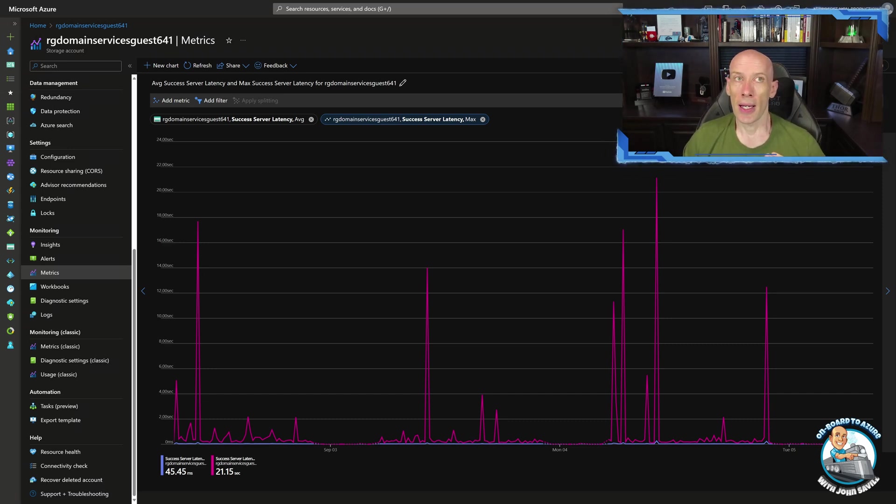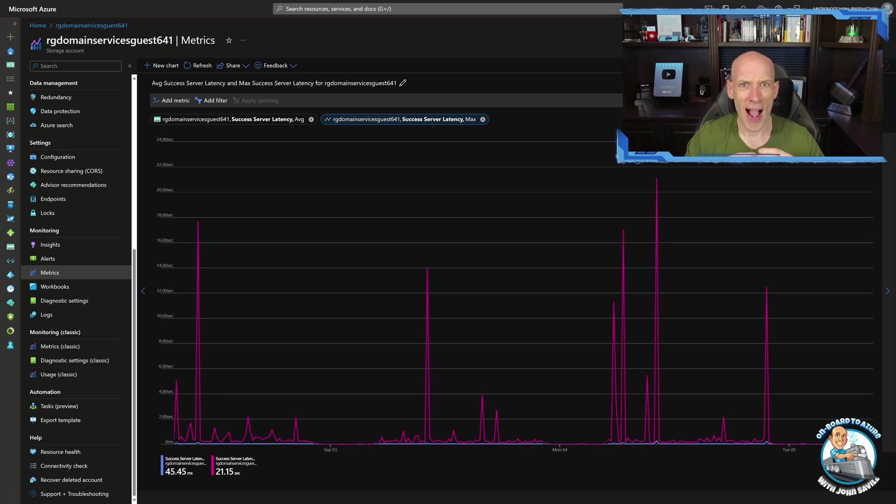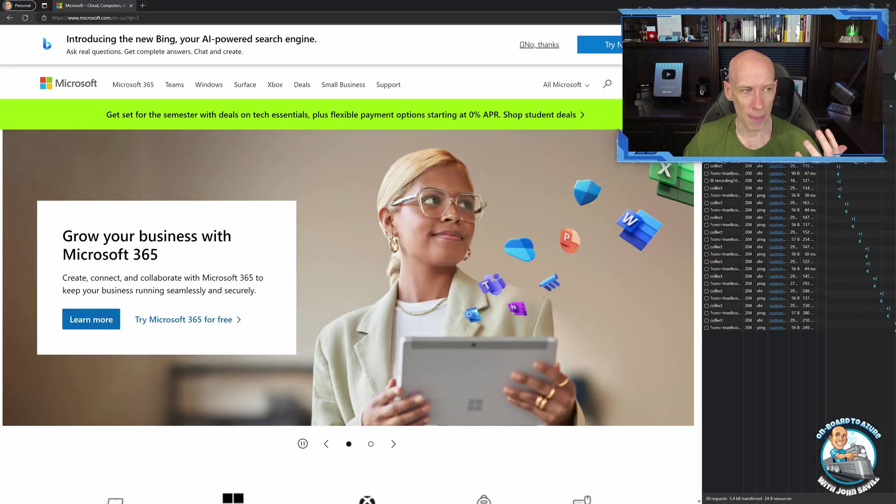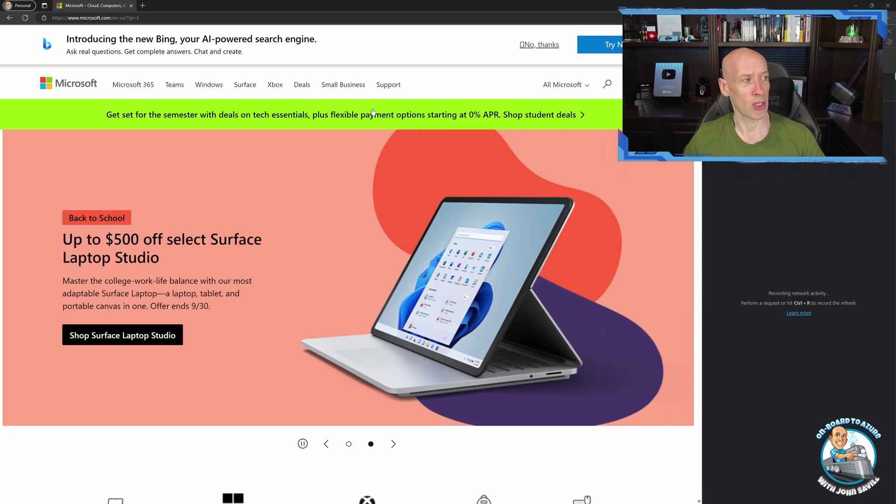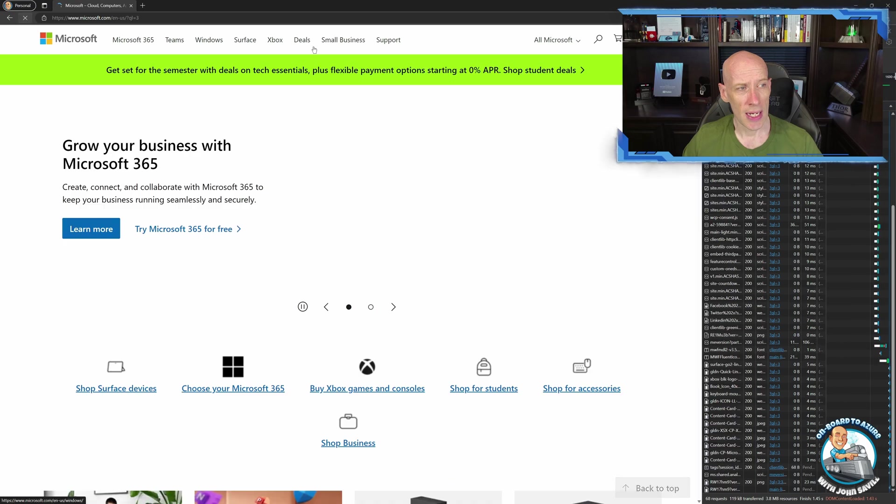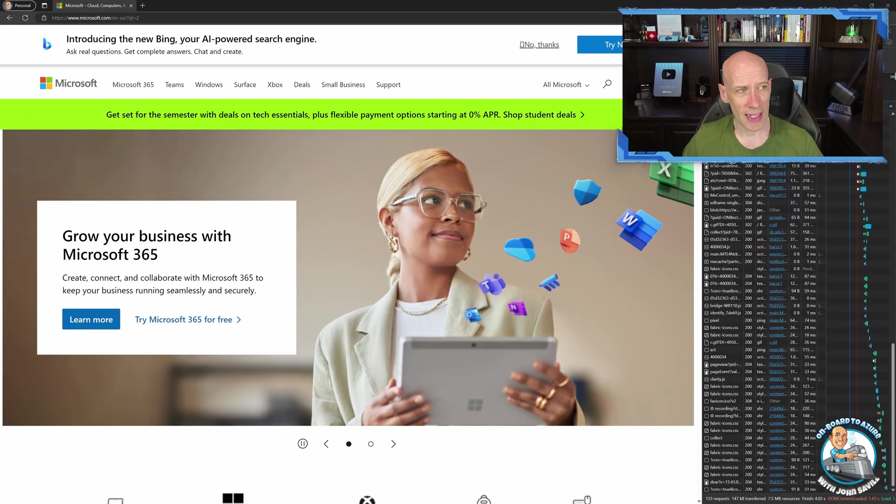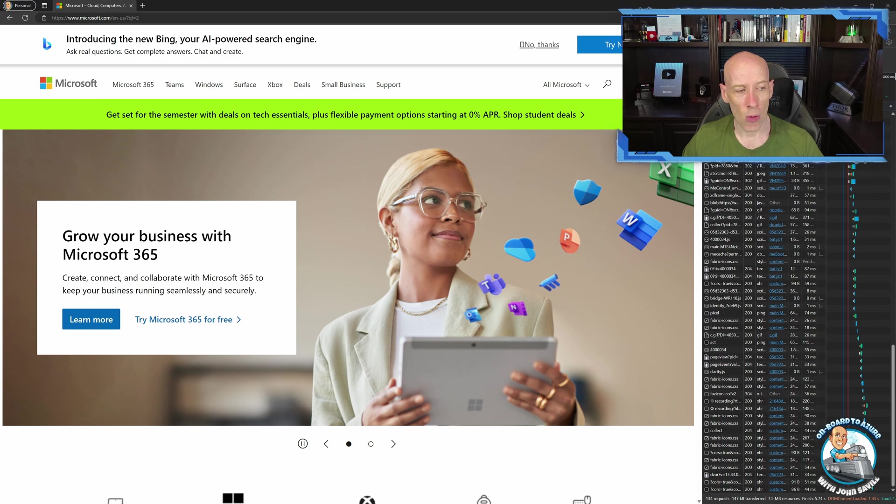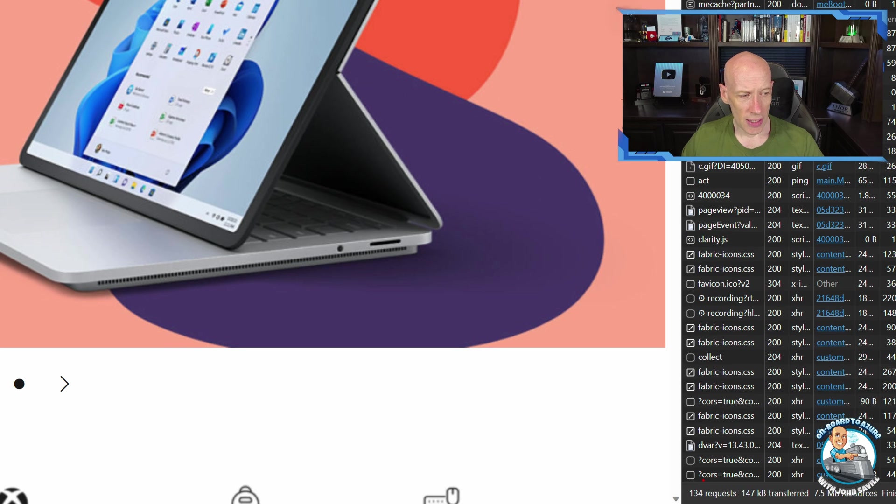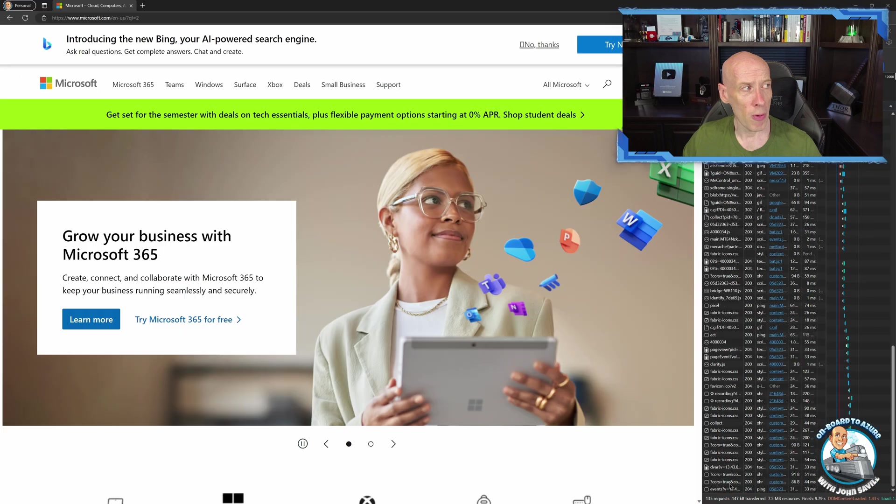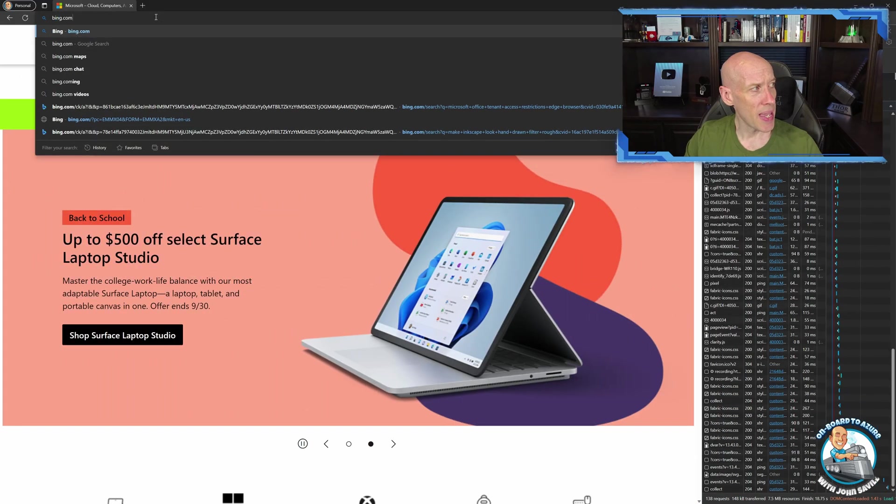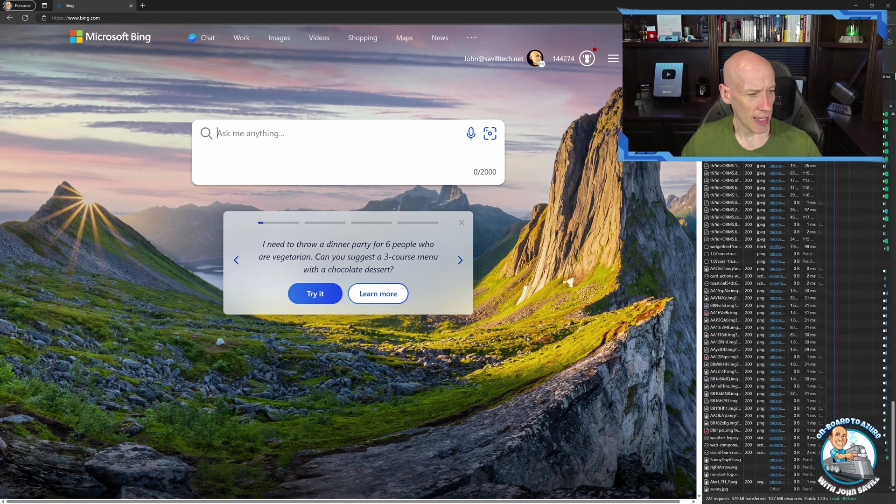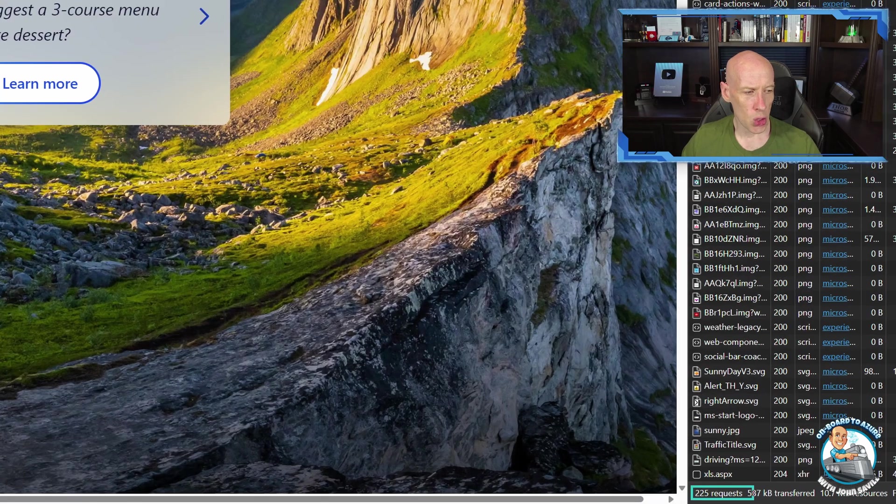If you look at a website, a website isn't just give me the webpage, here's the webpage. There are hundreds of calls. And we can actually see that. So here is the Microsoft homepage. And if we refresh the homepage, down here on the right-hand side, I have the network tracing. And so far, there were 134 separate requests went in just to load the Microsoft homepage. If I went to bing.com instead, there were 225 requests.